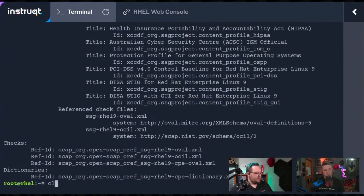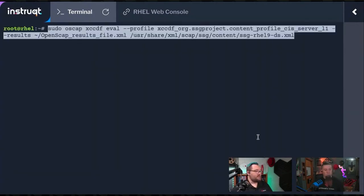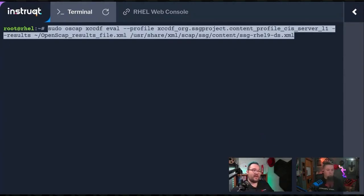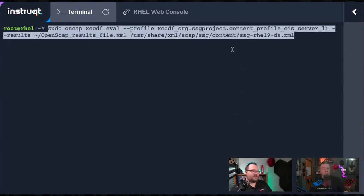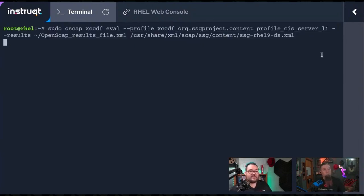Let me clear the screen again here. We're going sudo oscap. We're running a couple of different commands here to be able to evaluate our system. The profile is going to be for the CIS server level 1 for RHEL 9. Let's go ahead and hit enter. This is going to take a minute or so for it to run.